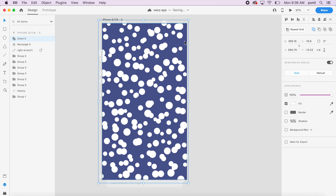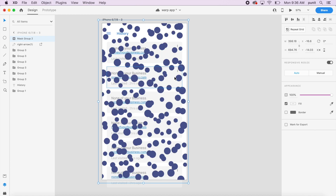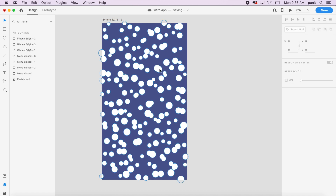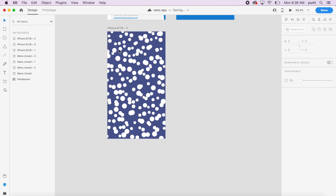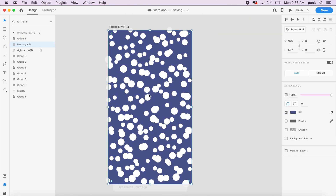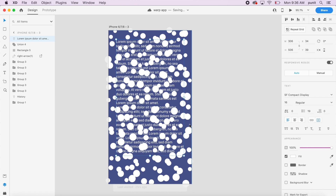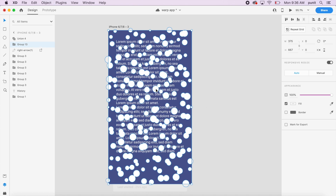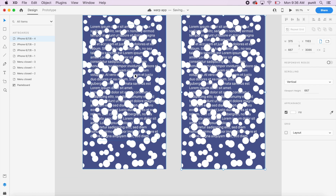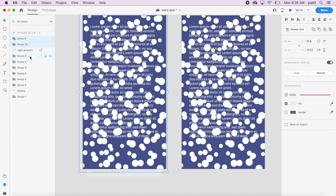I'll select all 180 circles, hold Shift, and add them as a union. Then I'll select the background rectangle and the union, press Control+Shift+M to mask them. I'll quickly add the same text from the earlier artboard, group the rectangle and text with Command G, put the group behind the circles, and duplicate the artboard so we have two identical versions.